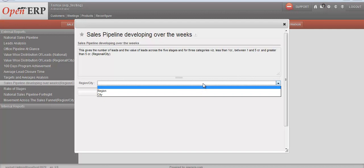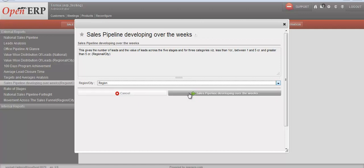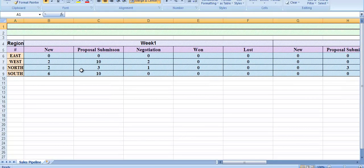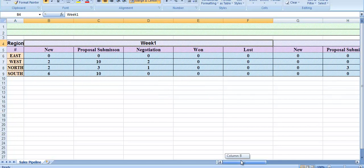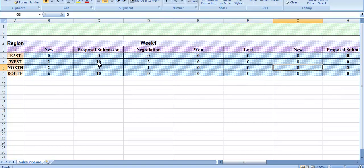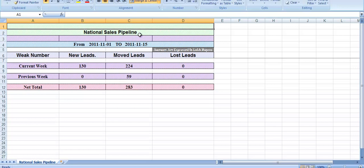Next we'll see the sales pipeline developing over weeks. Here we need to select a region or city for which we want to see the data. After selecting the region and clicking the report, we see the sales pipeline developing over the weeks — details about the past four weeks across different regions: east, west, north, and south. For example, in the north region we can see new leads, proposal submission, negotiation, and loss stage details.